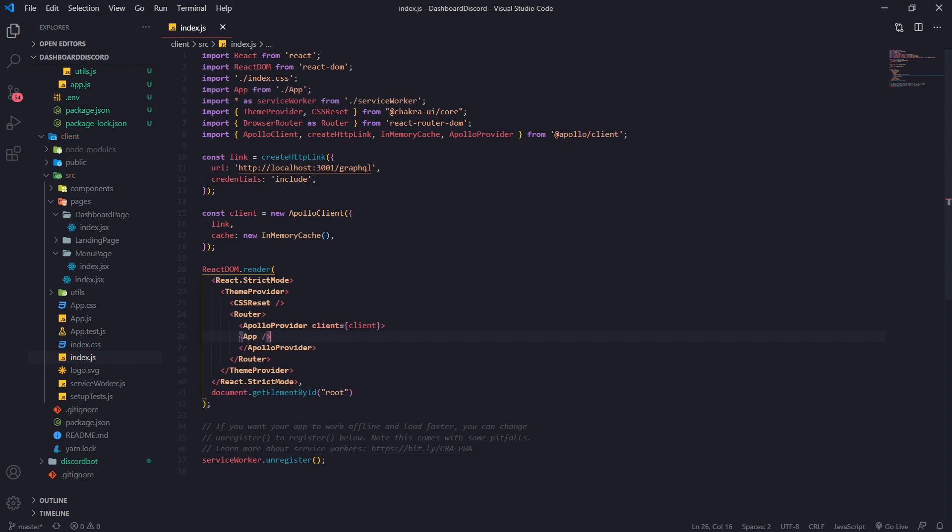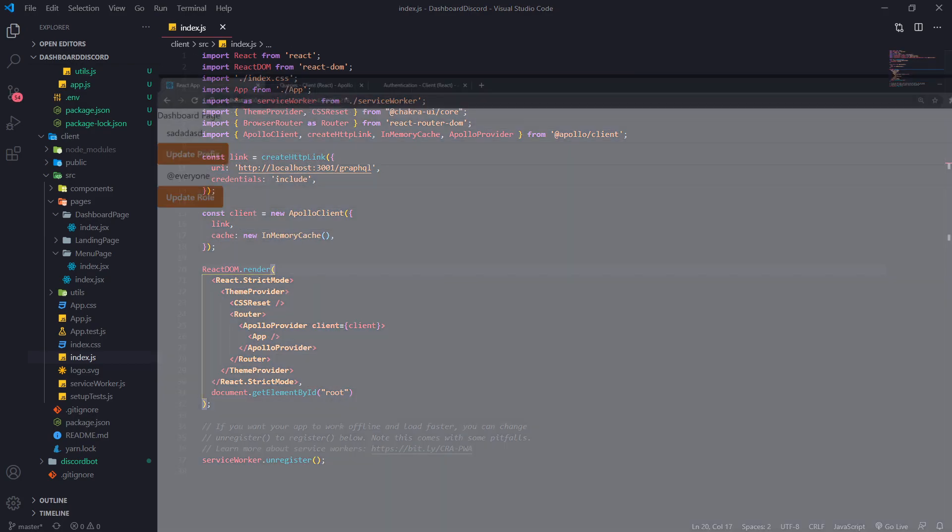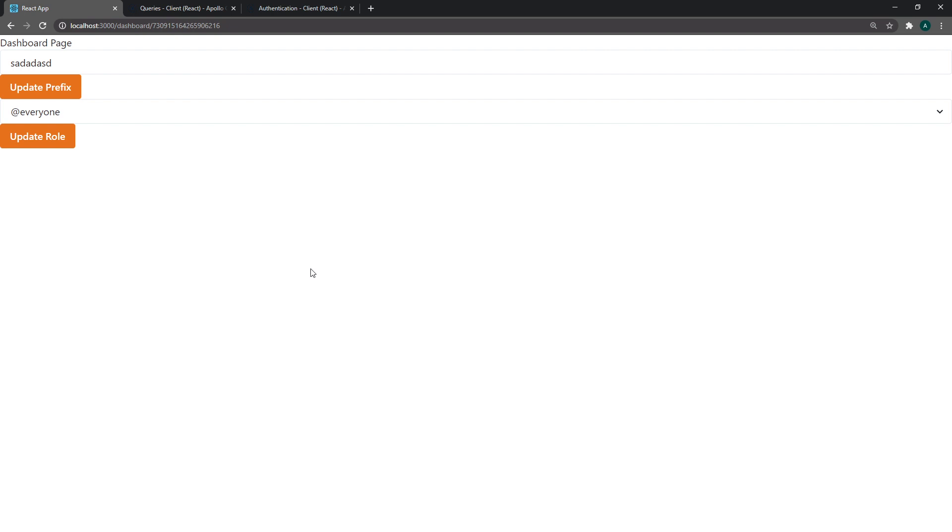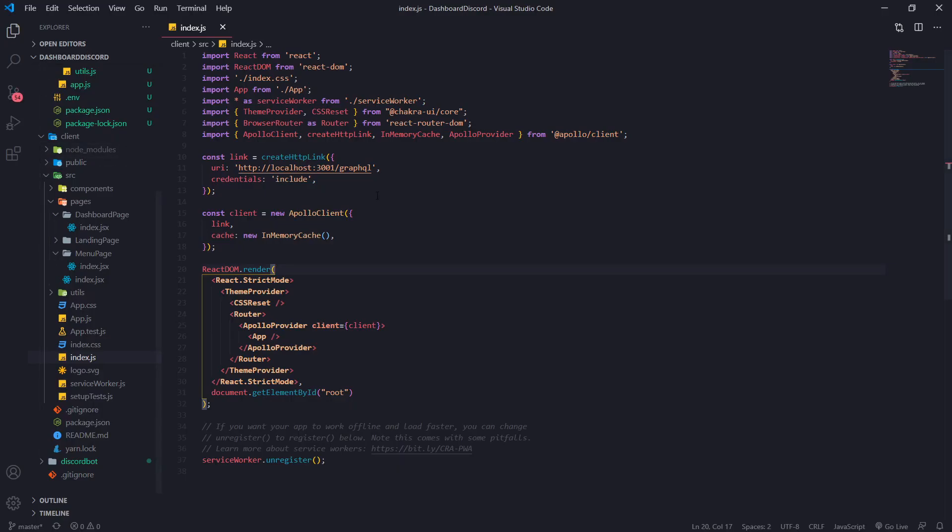There we go. And that's literally all we have to do. That's all it is. So if we want to go into our app, it should still work just fine. And there you go, our app works just fine.